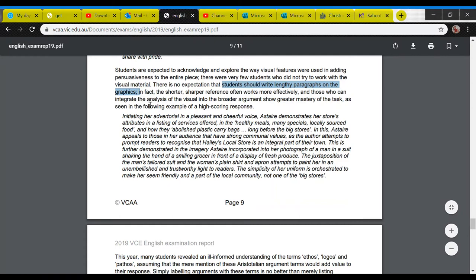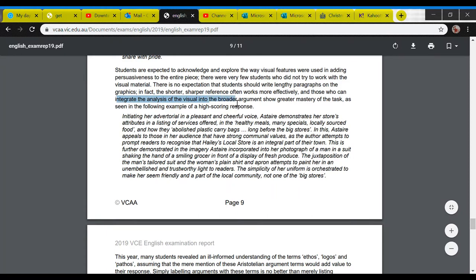Just deal with them and analyze them. The shorter, sharper reference often works more effectively, and those who can integrate the analysis of the visual into the broader argument show greater mastery of the task. Notice that — those who can integrate the analysis of the visual into the broader argument show greater mastery of the task.